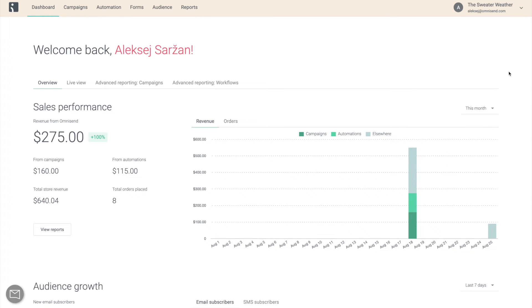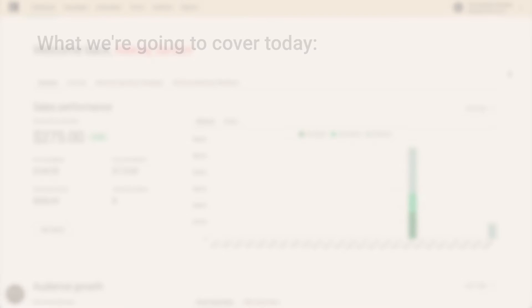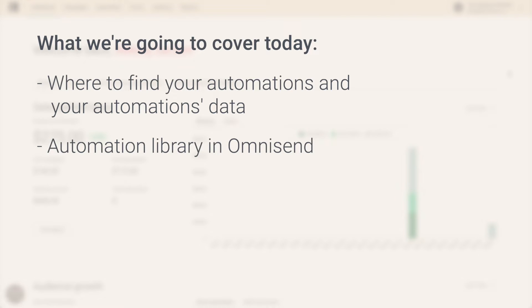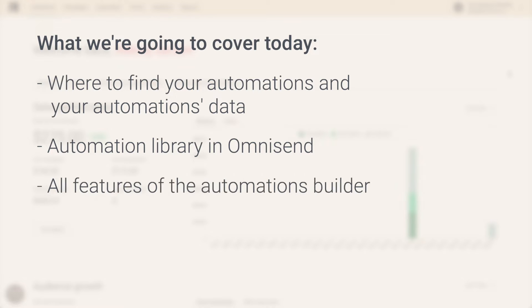Before we start, just a quick heads up on what exactly we're going to be looking at today. First of all, I'm going to show you where to find your automations list and all of the data associated with the automations. Then I'm going to walk you through the automations library in OmniSend, which is pretty damn awesome, so make sure to stick for that. And finally, I'm going to show you every single feature of the automations builder so that you can start building your own workflows as soon as possible.